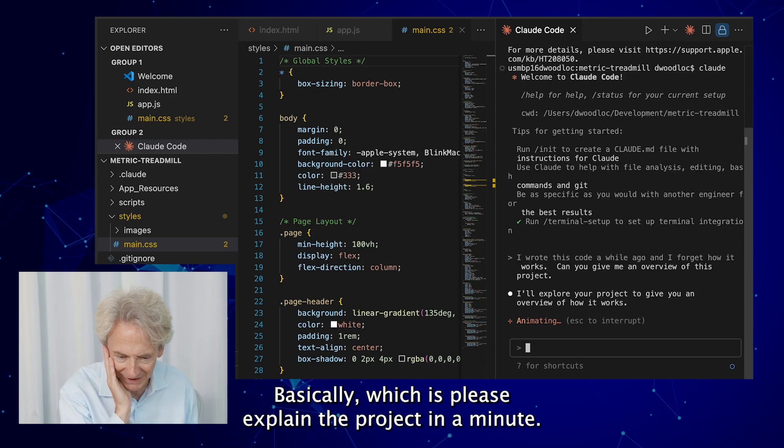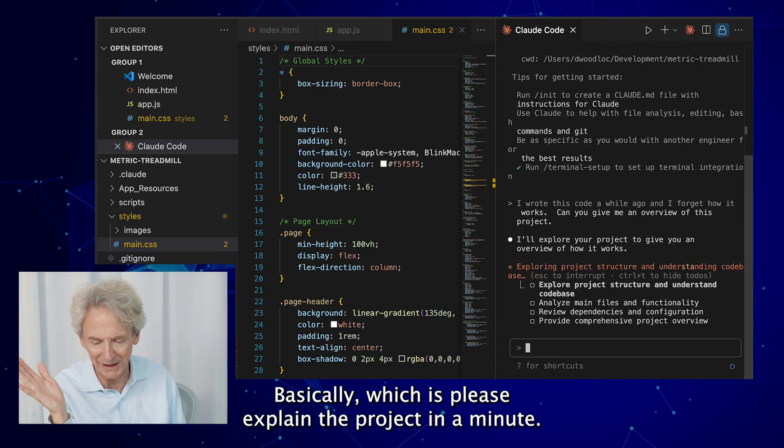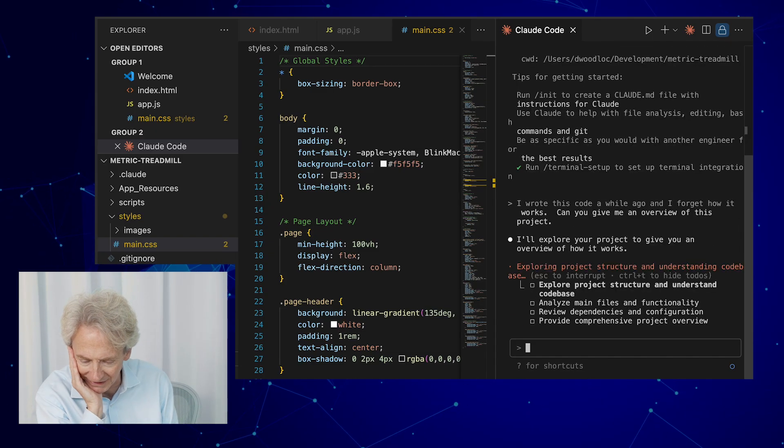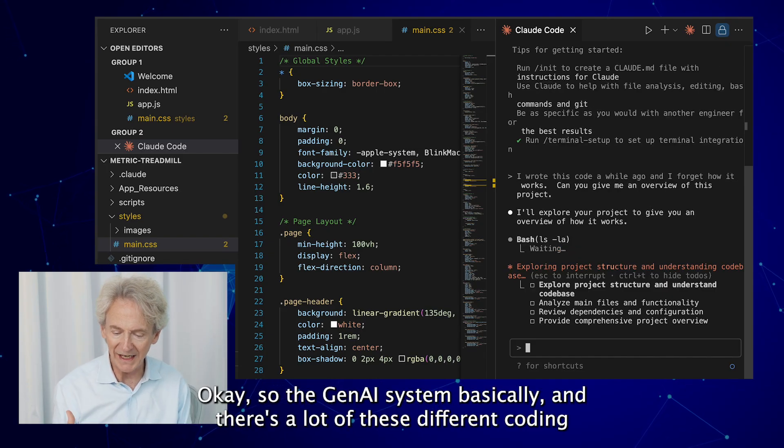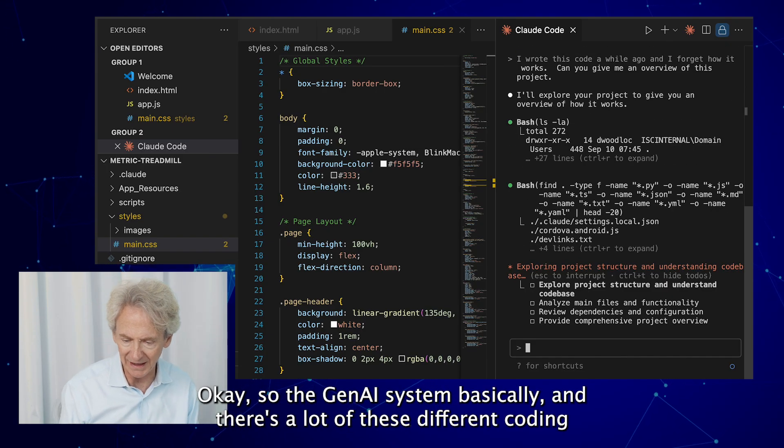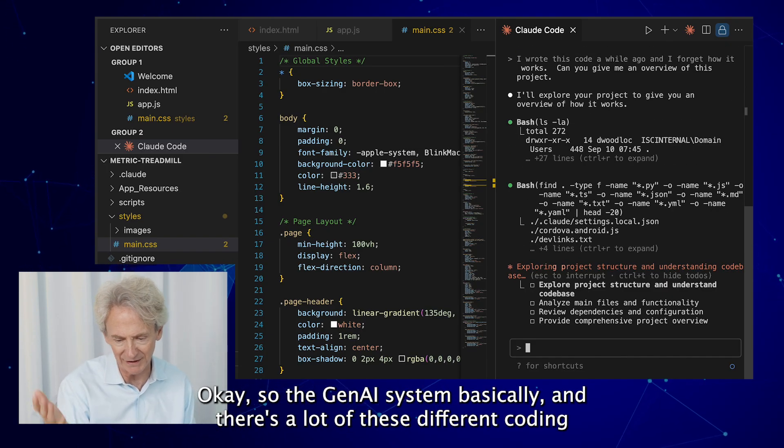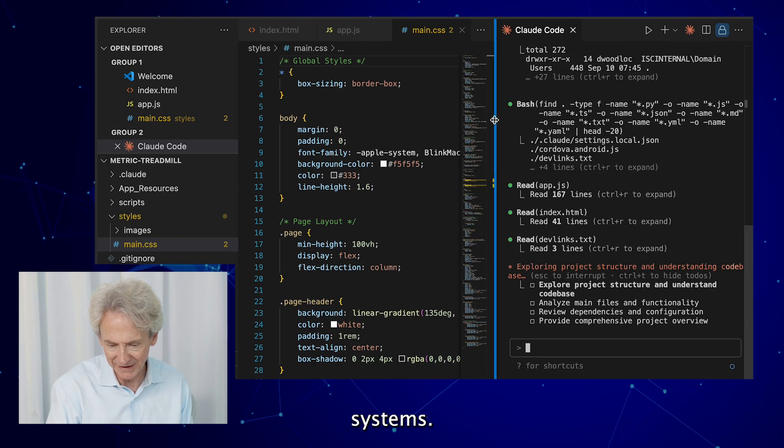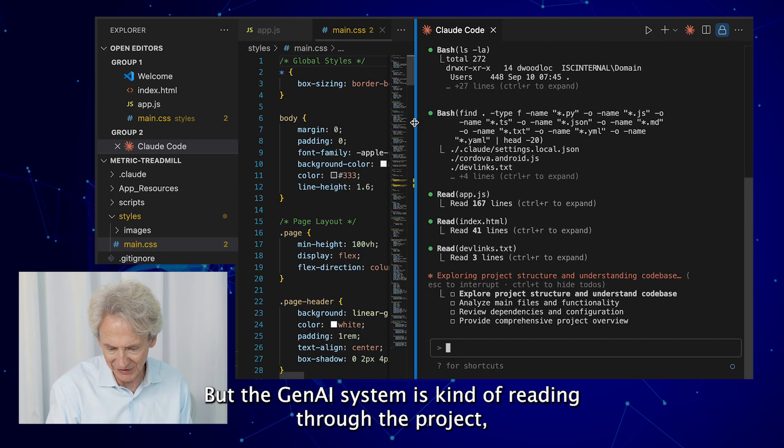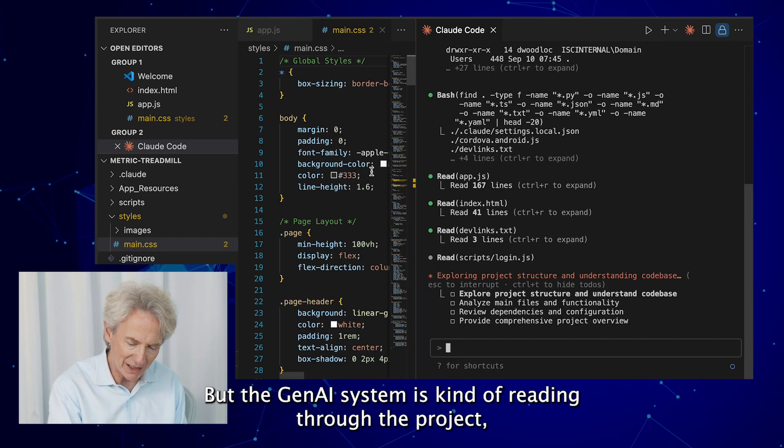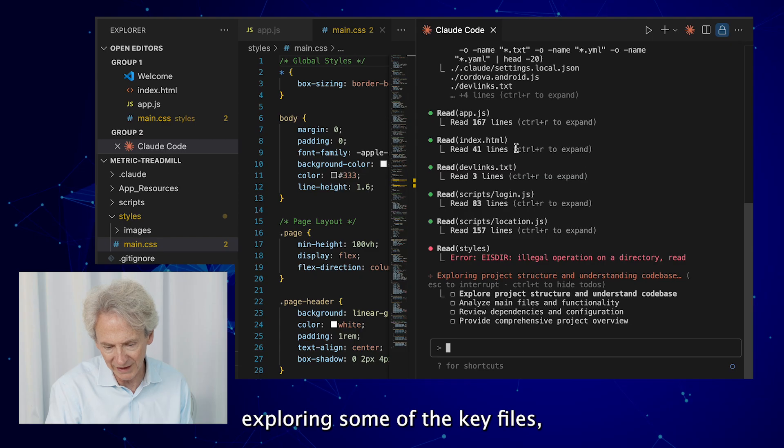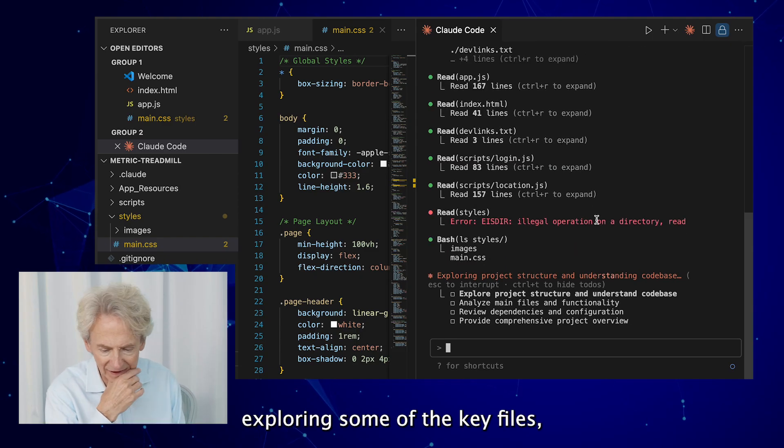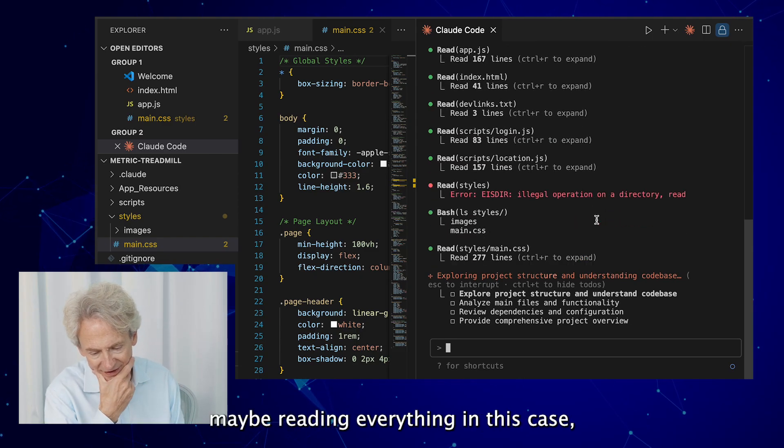So the Gen AI system, and there's a lot of these different coding systems, but the Gen AI system is kind of reading through the project, exploring some of the key files, maybe reading everything in this case, and basically it can explain what it sees.